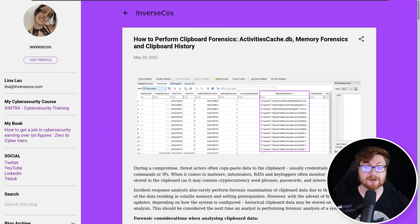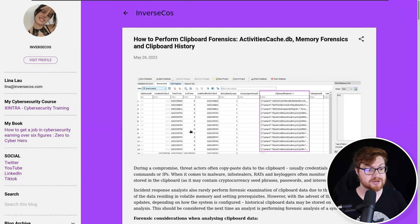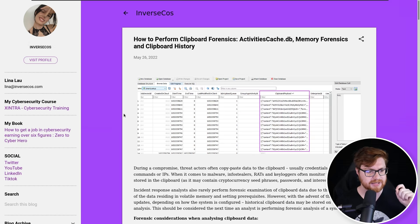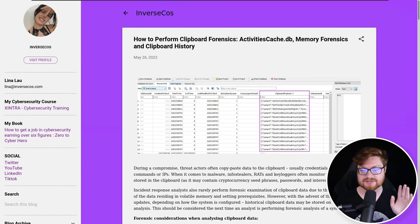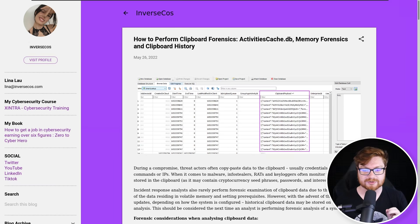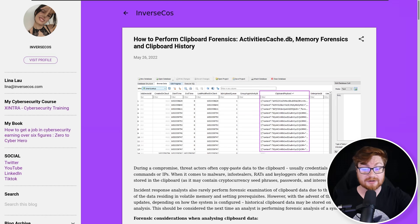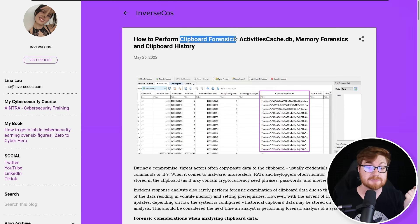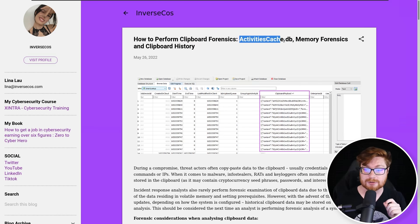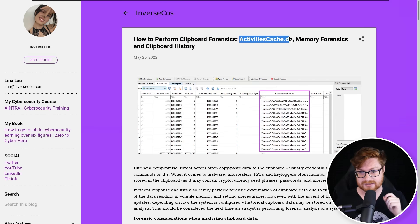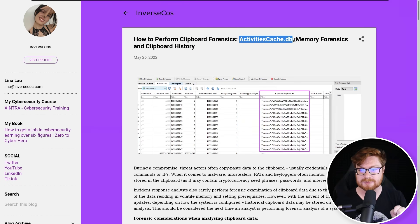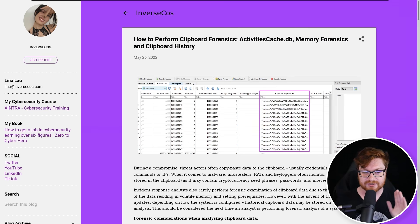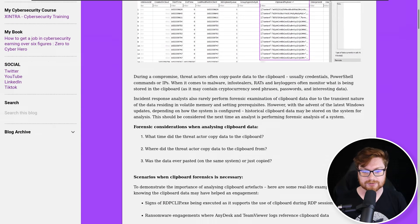So at this point we can get back to some more research, some more Googling. And I found this article, this write-up, this blog post from Inverse Echoes or Lena Lao. Incredible. Puts out fantastic and phenomenal work, a whole lot of research, a whole lot of stuff that could be helping with forensic investigations. And she has exactly an article on how to perform clipboard forensics, and this gives us a new location to work with: ActivitiesCache.db.